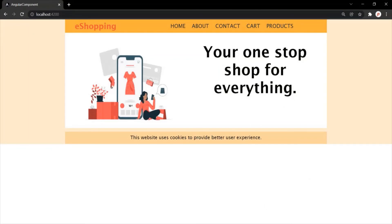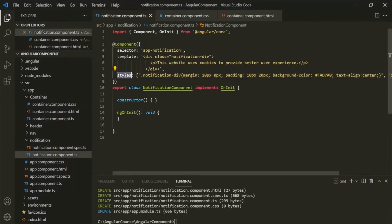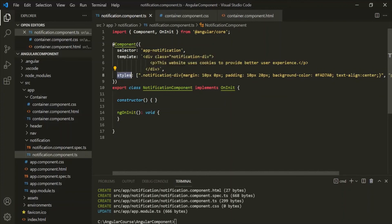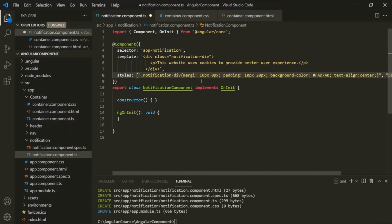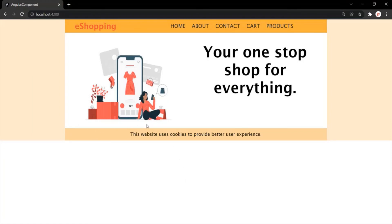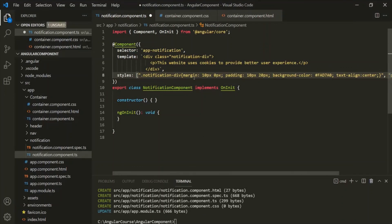So to style your view template, you can either use the styles property or you can use the styleUrls property. Now, using the styles property has some disadvantages. For example, if you misspell anything here, you won't know about it during compile time. So if I misspell margin and go to the web page, you'll notice that margin is not applied — there's no error shown, but that style has not been applied because we misspelled it. Another disadvantage is that we are mixing TypeScript code with CSS code, and that's not a good practice. This is all from this lecture — thank you for listening and have a great day.